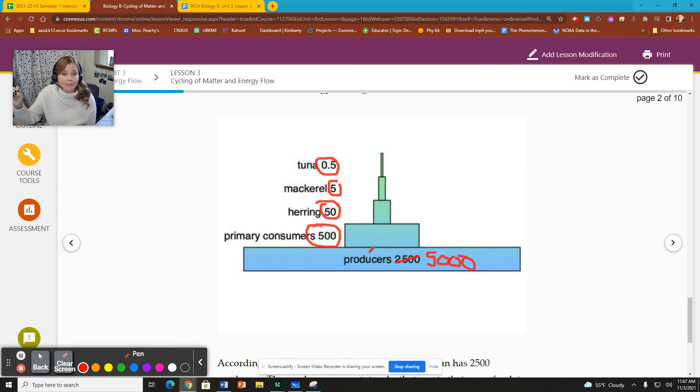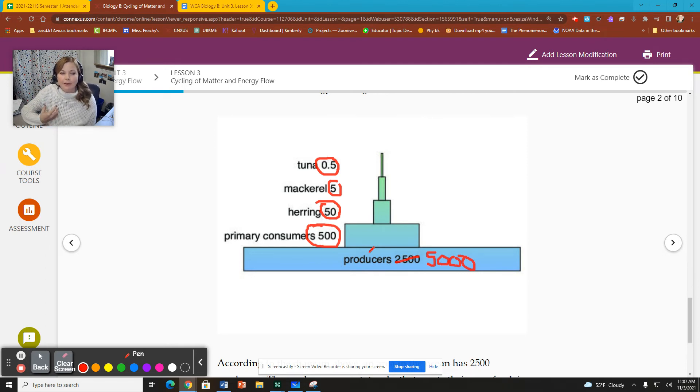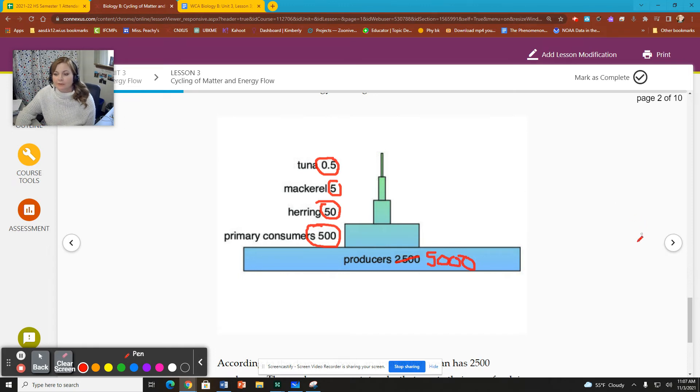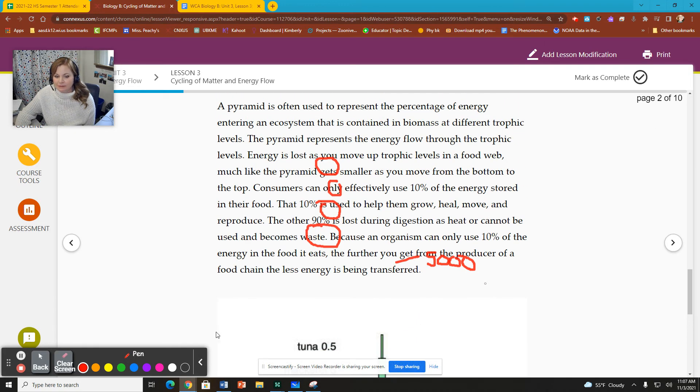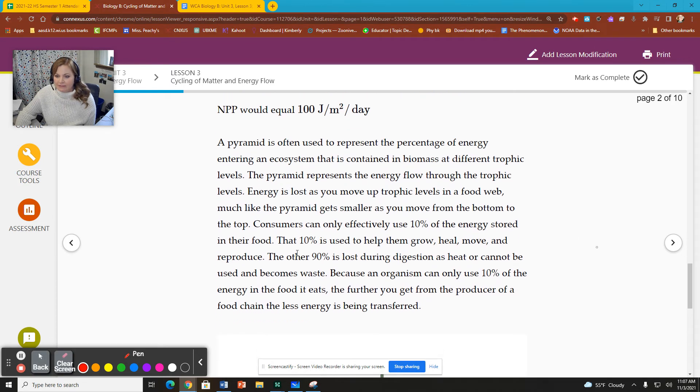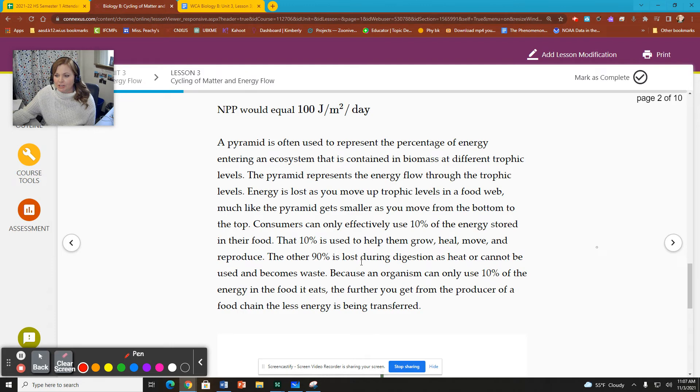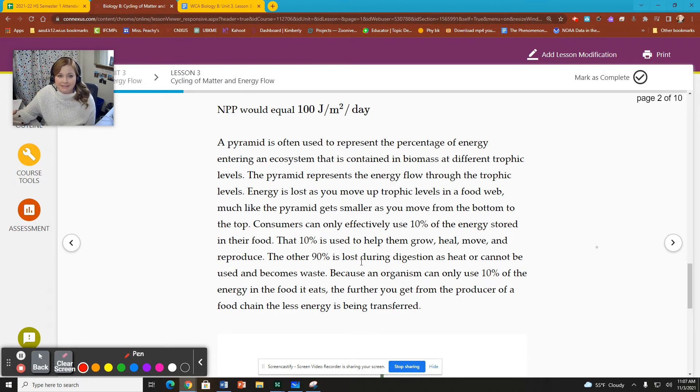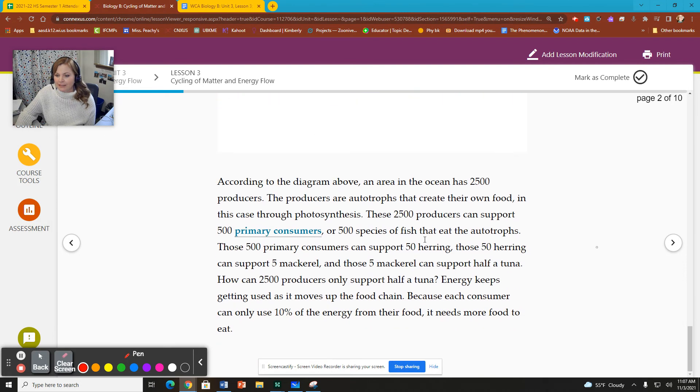So every time we increase one level in the trophic pyramid, the pyramid of energy, we have 10% of what we had previously available to be used. The remaining amount, that 90%, is lost during cellular processes, during respiration, during digestion, it's lost as heat. It becomes waste. You can't tap into it to use for your energy reserves. So that's what the pyramid of energy is.